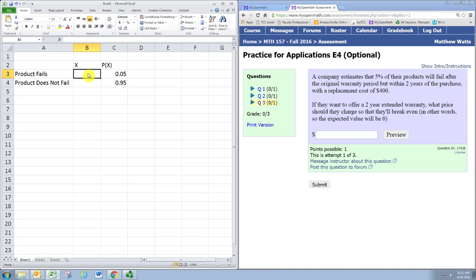Now when the product fails, two things happen. The customer has bought the warranty, so they've spent some amount of money, and then the product has failed. They go to the company. The company then fixes it and must spend the $400 for the replacement cost.